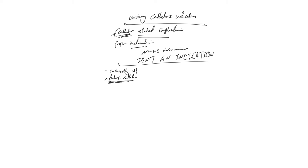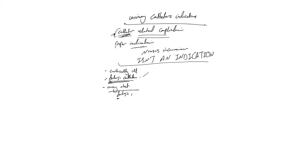The second thing is urinary obstruction, urinary tract obstruction. We use a Foley catheter mainly, and in some really bad cases we call urology to do a suprapubic if there is any issue with the urinary tract or the urethra injury, severe strictures. So urinary obstruction.